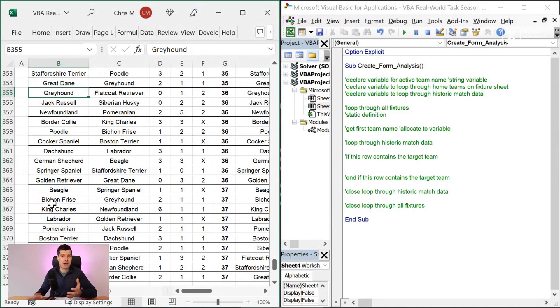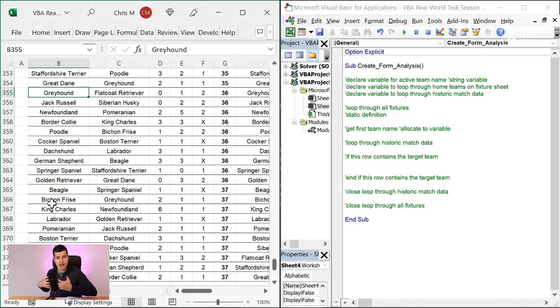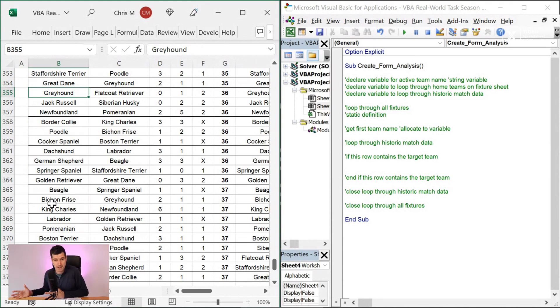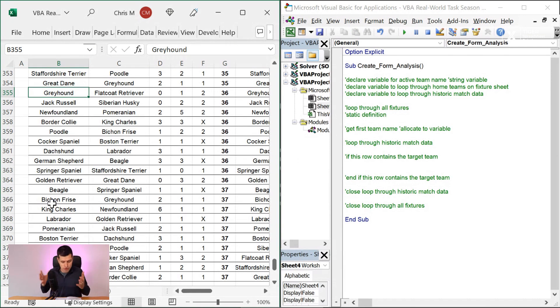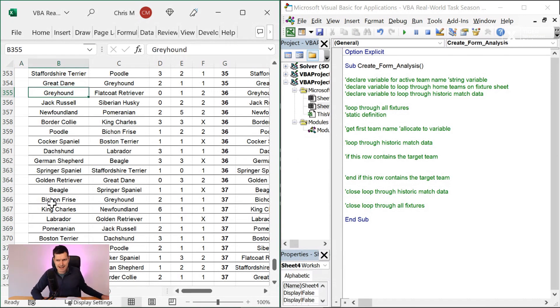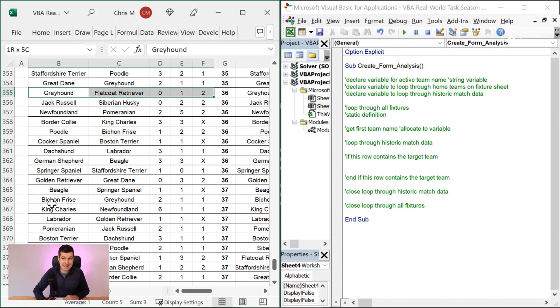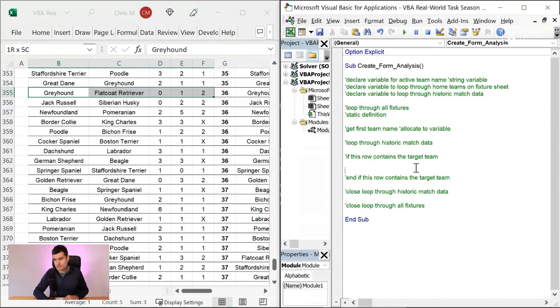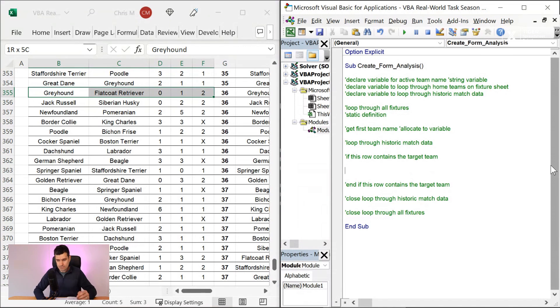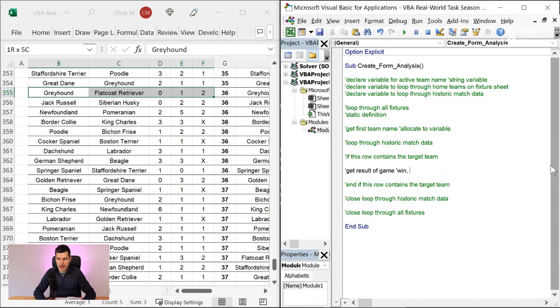And then if the row contains the target team, then what do we need to do? Well, we said last time we've got a greyhound home game here. And that's something else to think about. We only want the home game if we're talking about the home team. So we're actually looking at home form here, not general form. We're just looking at home form. So greyhounds, yes, that's the target team. So then we want to get the results of the game. Get result of game. So win, draw, or loss.